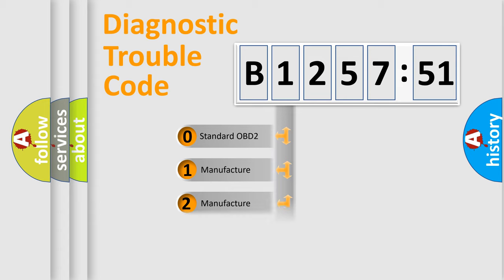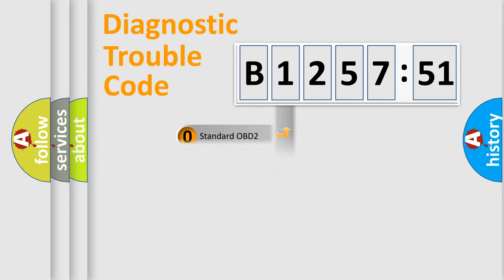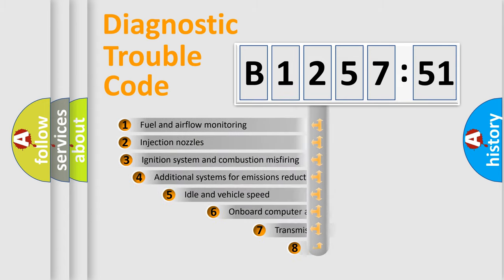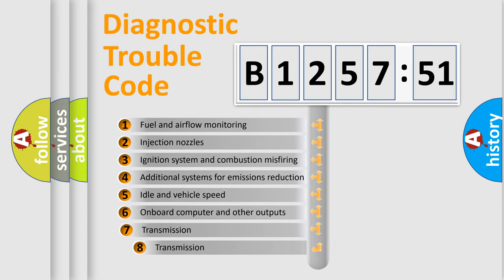If the second character is expressed as zero, it is a standardized error. In the case of numbers 1, 2, 3, it is a manufacturer-specific expression of the car-specific error.